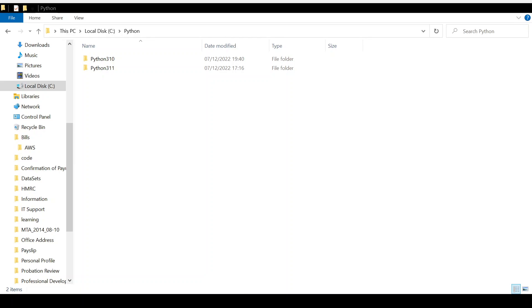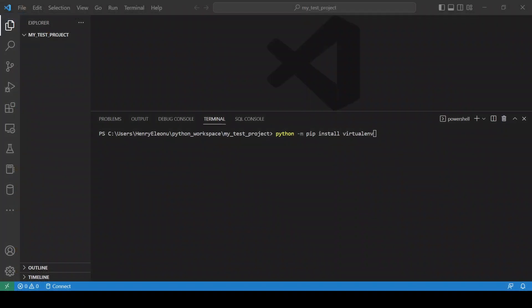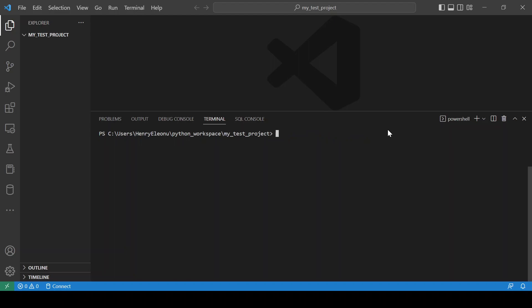After downloading and installing, the next thing you do is create a directory for your project. Let's go back to VS Code. I already have a directory created here for my project. After that, we now have to create a virtual environment, so we run this command.